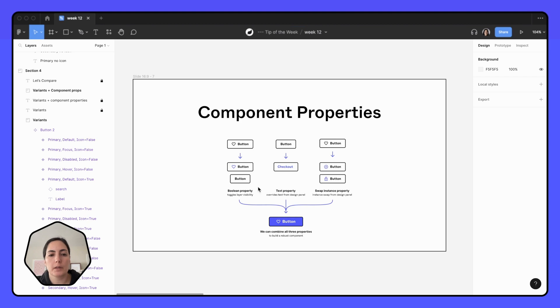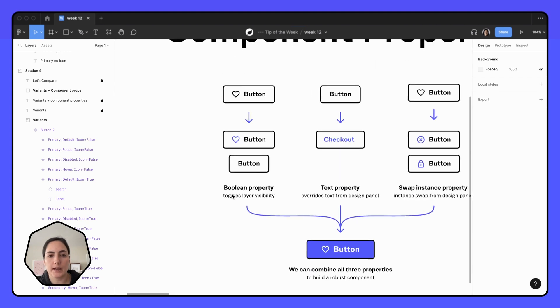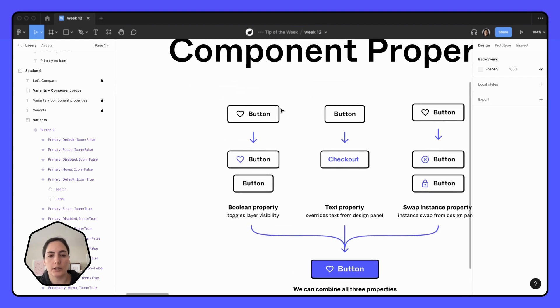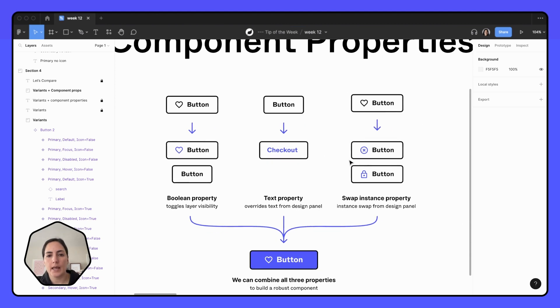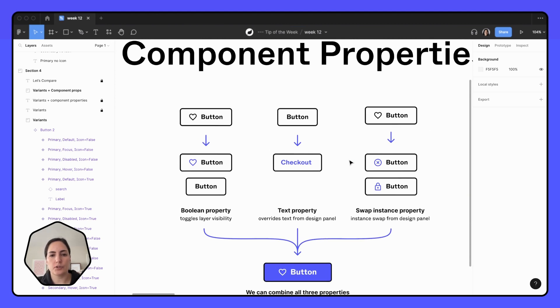The one that I use probably the most often is the Boolean property. That's essentially allowing you to turn something on or off, true or false, yes or no. Then there's the text property that allows you to be able to change the text right from within the side panel.